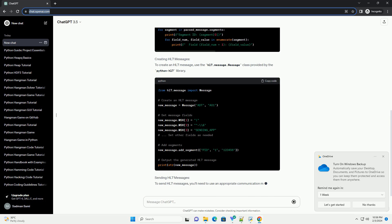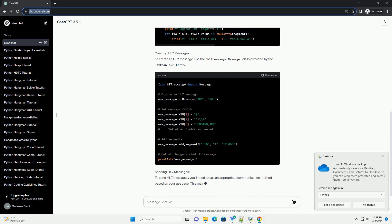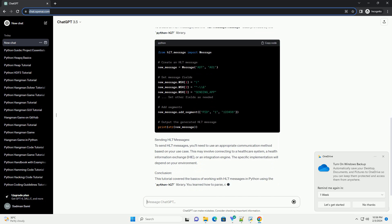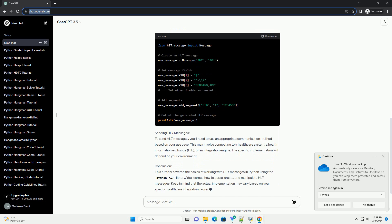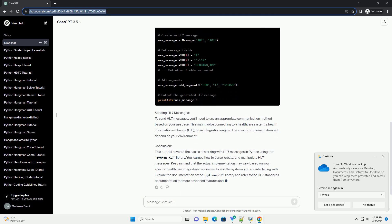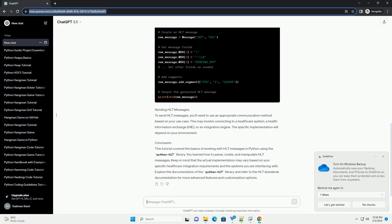Prerequisites: Before diving into the tutorial, make sure you have Python installed on your system. You can download Python from the official website, https://www.python.org. Additionally, install the Python HL7 library using the following command.